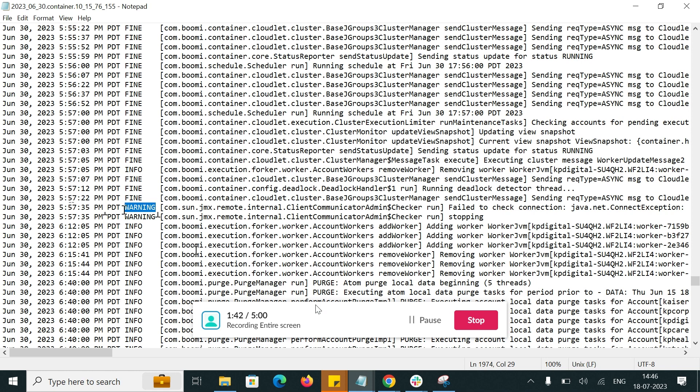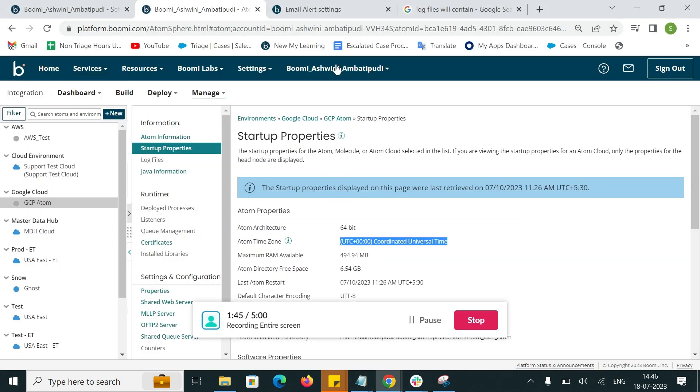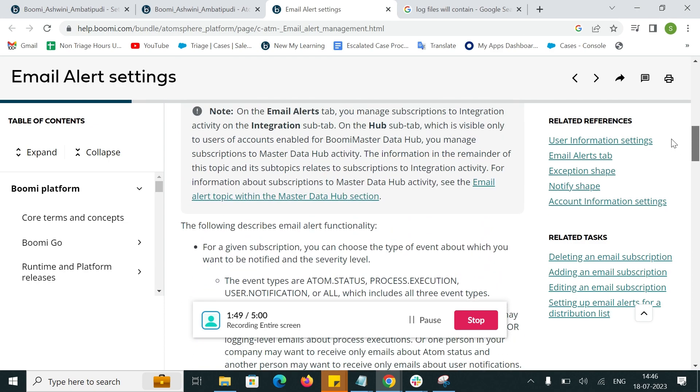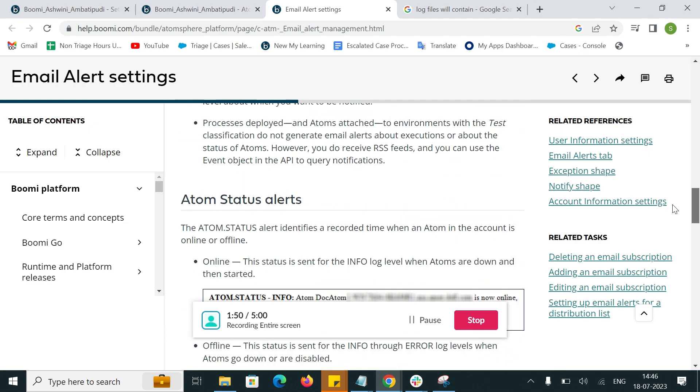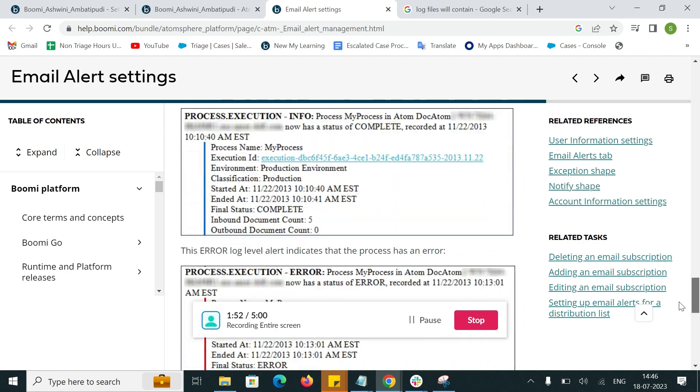For more information regarding the email alerts, you can refer to the documentation where it is clearly explained about the email alerts.